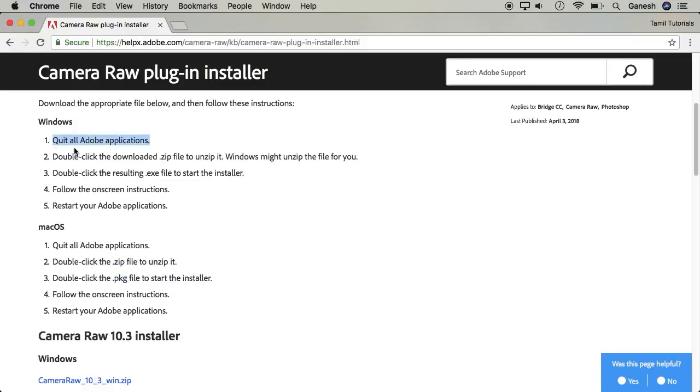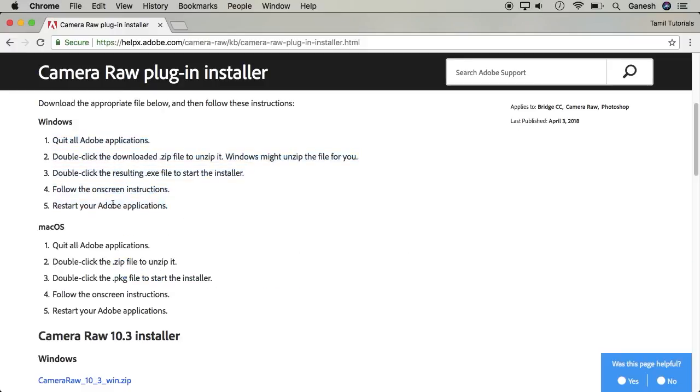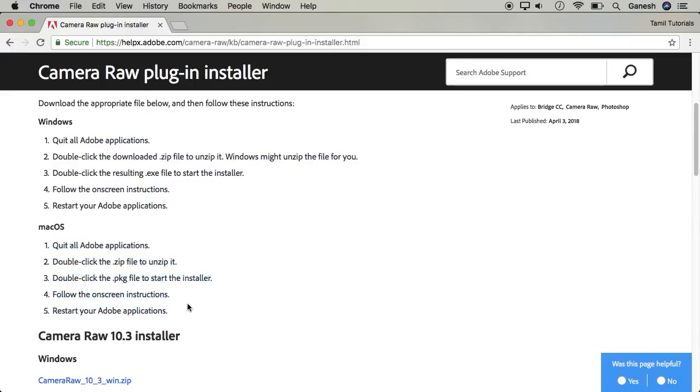You will have options for Windows and Mac. You can download from the two links. Use the first link and click it.